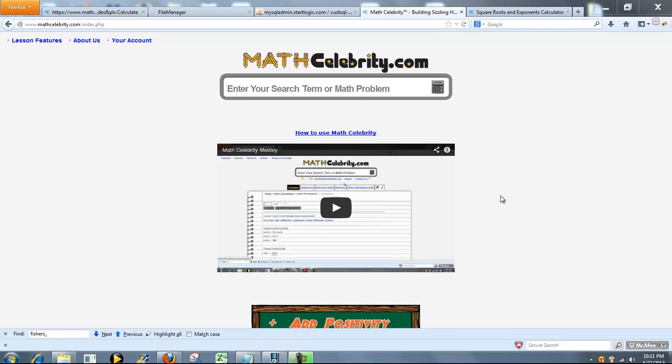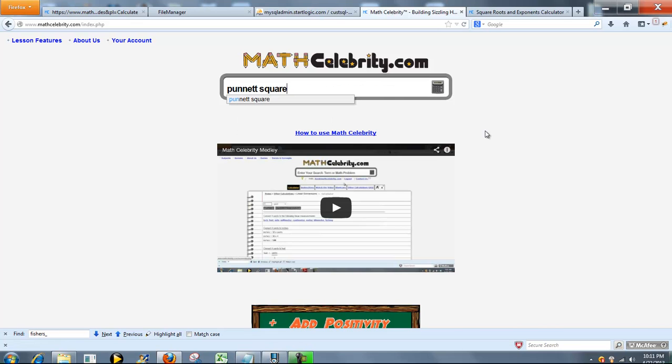This is the Punnett Square chart for MathCelebrity.com. To get there, you just start typing Punnett Square.